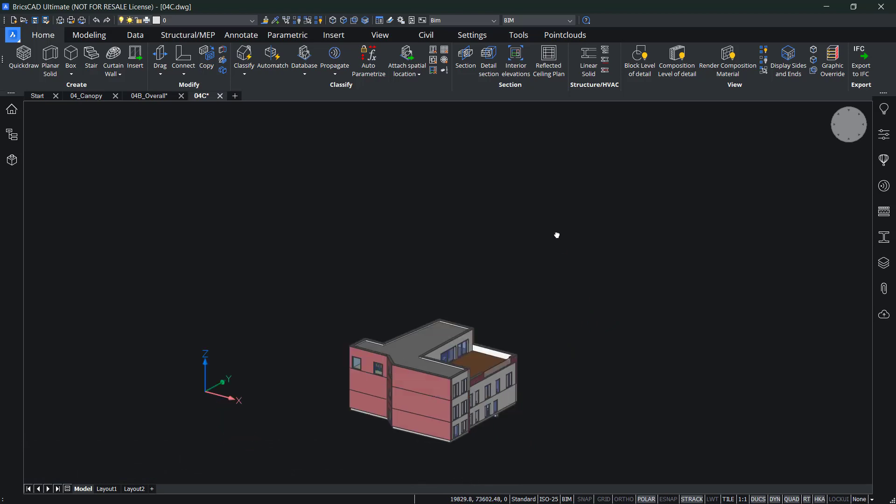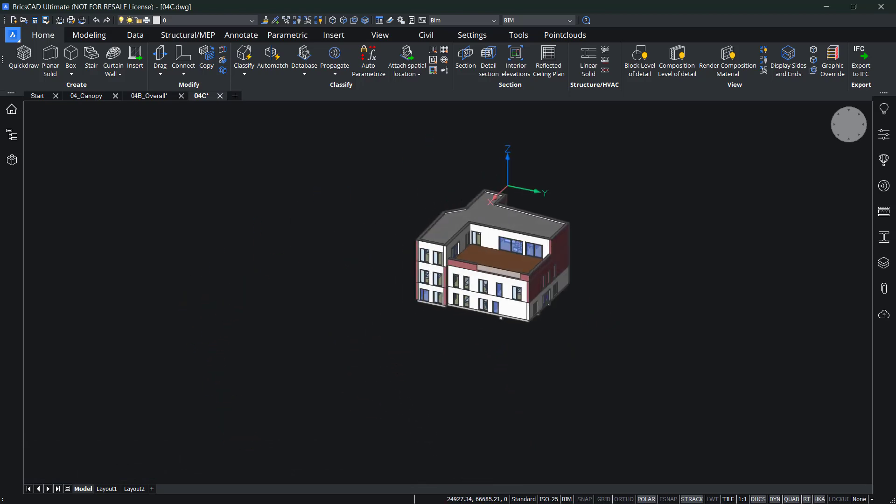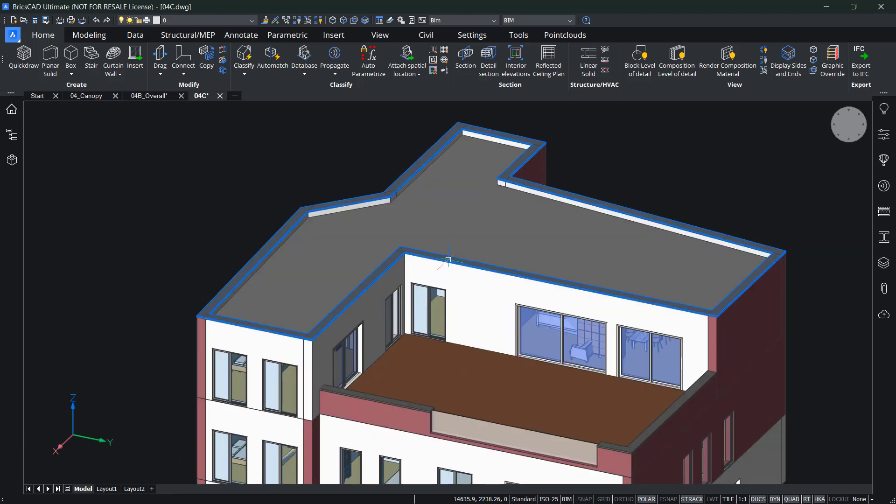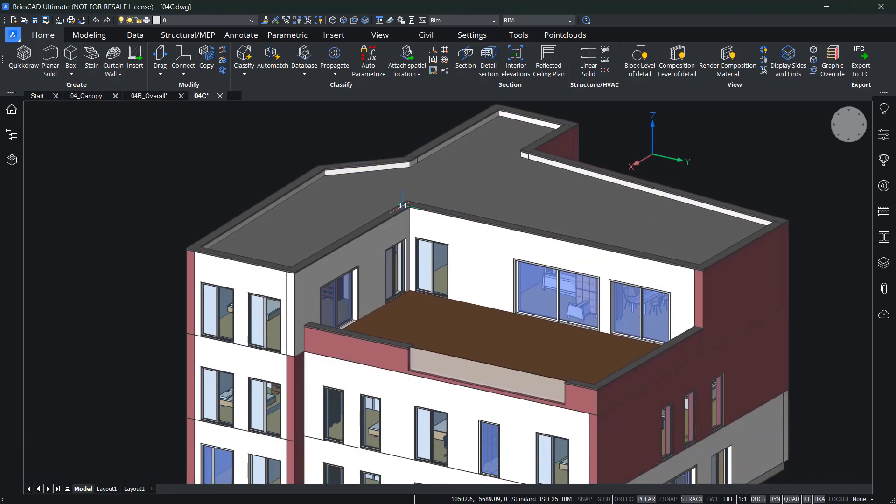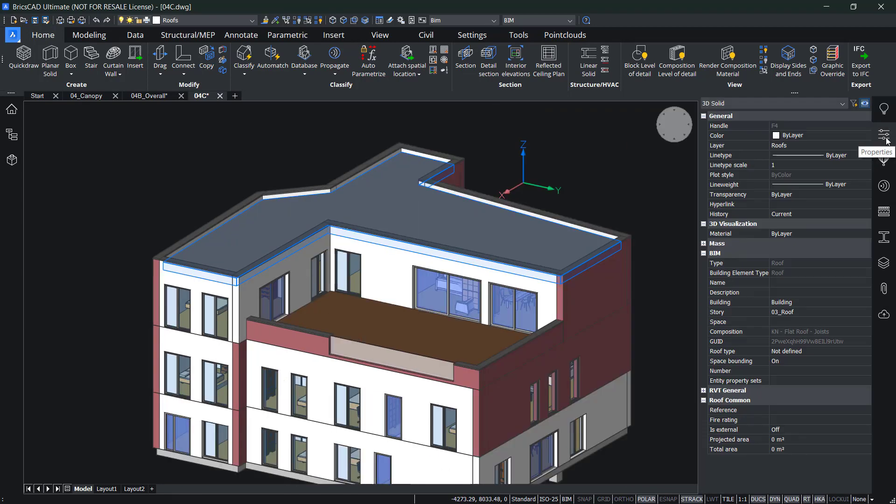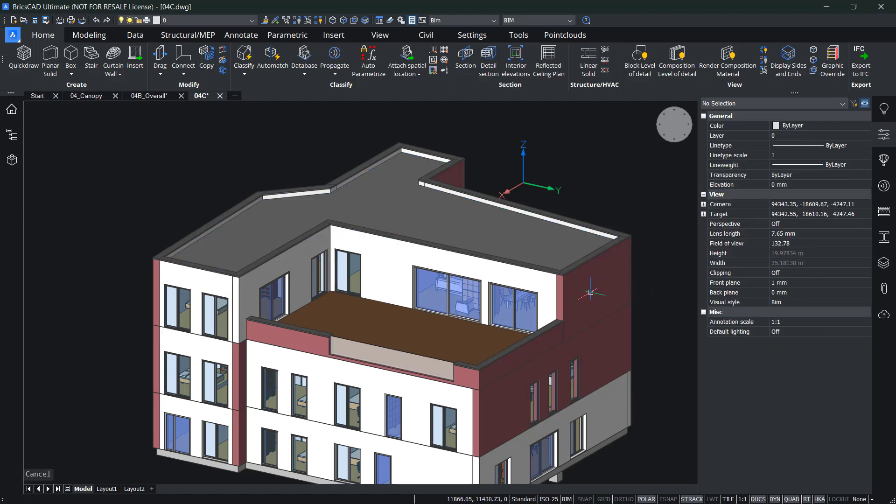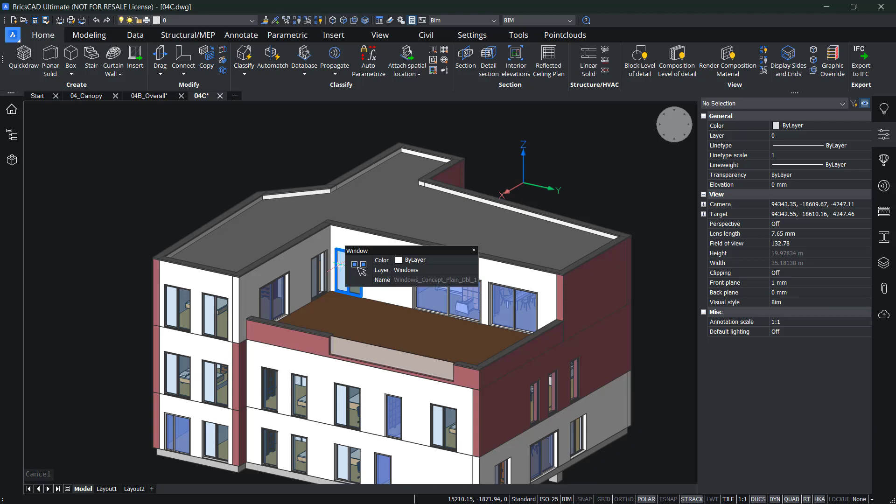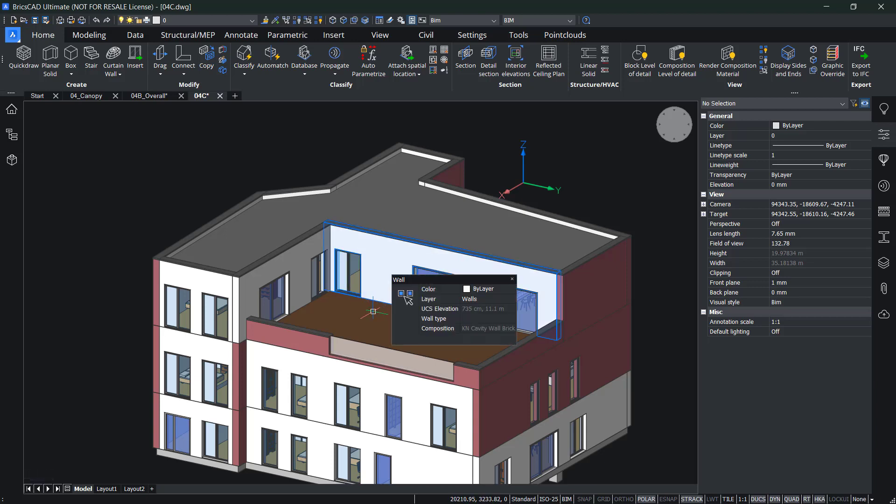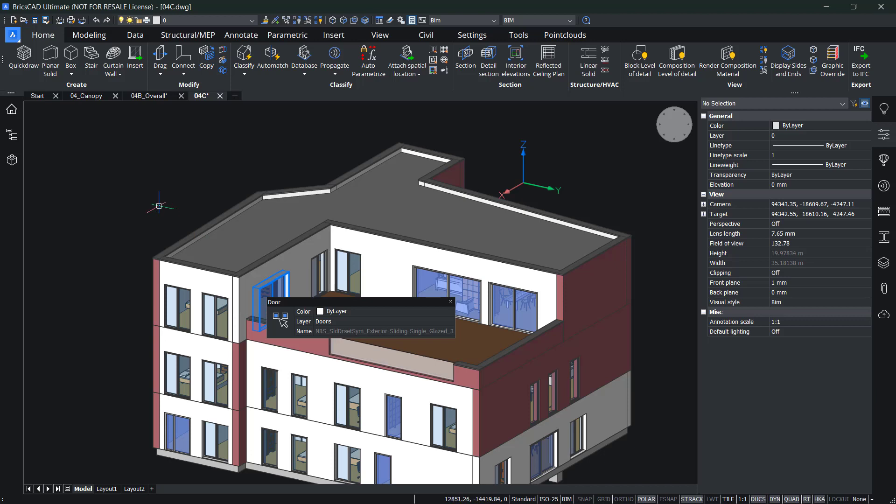So this is how it looks like. If I hover over some of the elements, you will see that there are some classifications to it. So if I open the properties panel, you have some decent BIM properties according to the classification. So for example, here roof, you have wall, you have window, you have another wall, you have slab. So that looks pretty good.